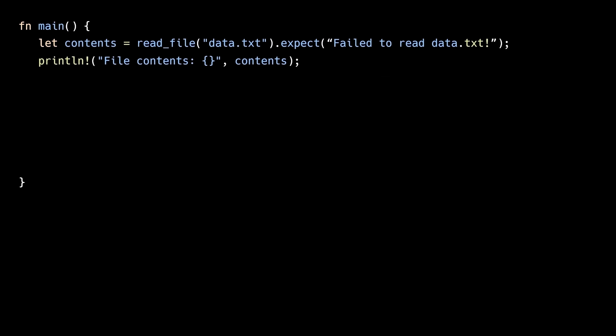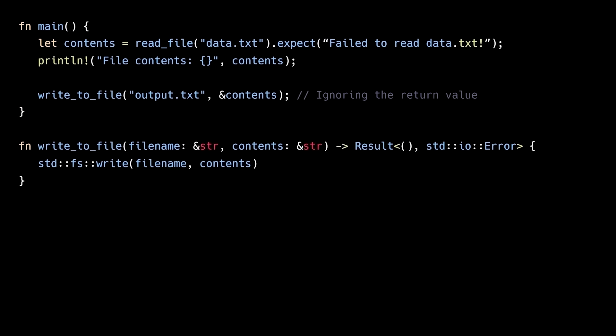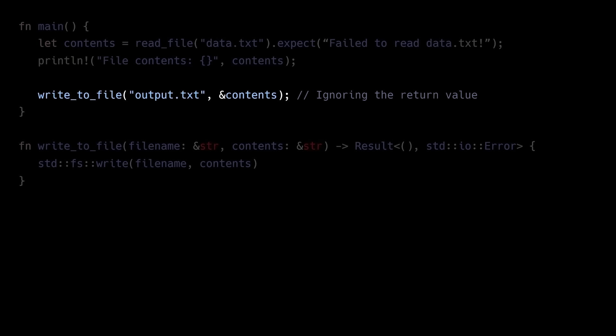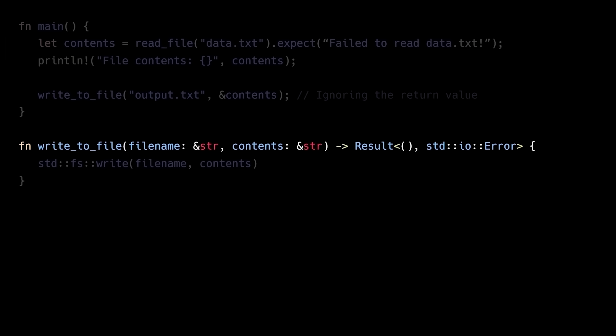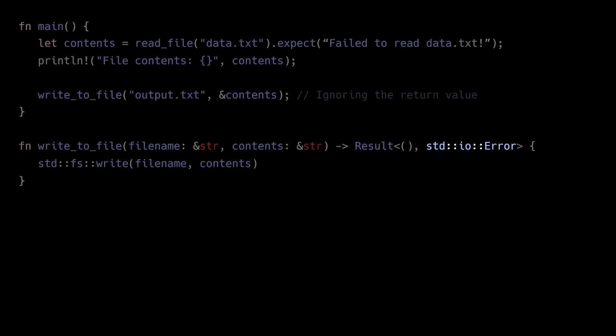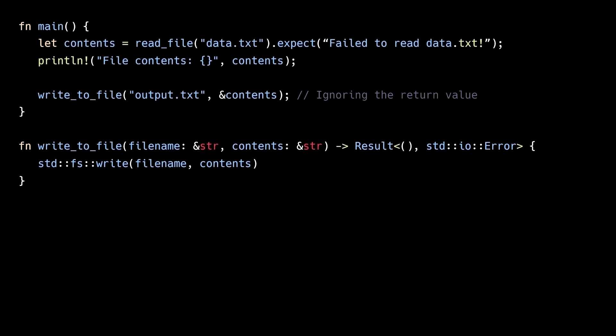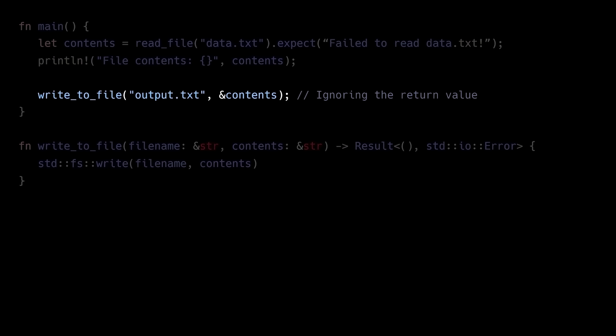Now another shortcut developers resort to is ignoring the returned result enum. This is especially true for functions that only provide a useful value in the failure case. When calling this function to write to a file, callers just need to know if the operation succeeded. So a unit type is used in the success case. In the failure case, an actual error type is provided that gives callers more information about the failure. When calling these types of functions, developers sometimes opt to ignore the returned result enum entirely, assuming the operation succeeded. But this means if an error did occur, it would silently be discarded.